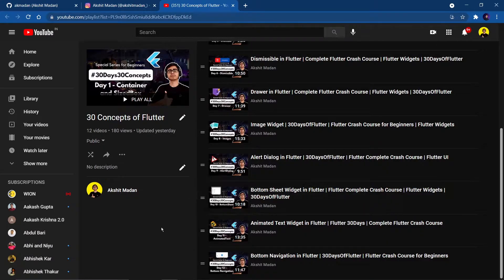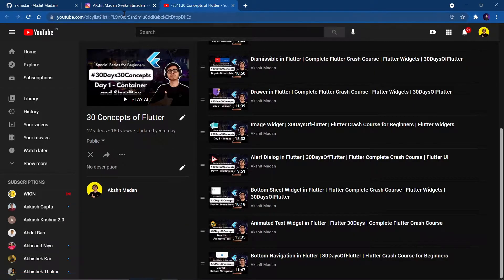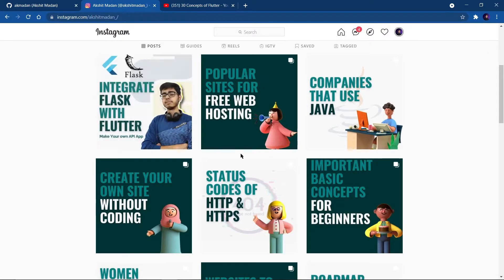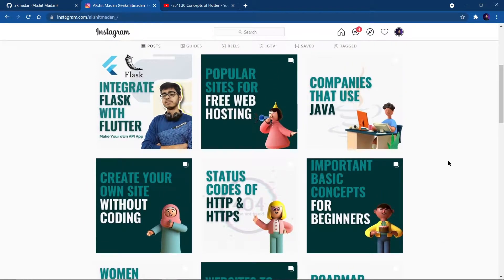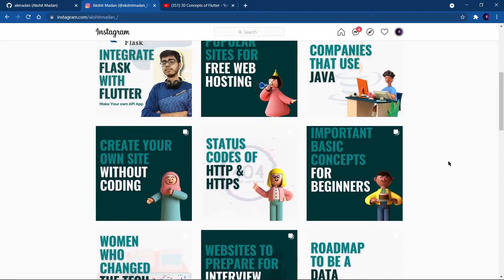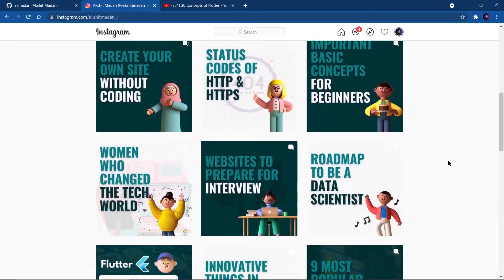So why do we use a drop down list? Sometimes the user of your app needs to select something from a list, so that's when we need to integrate the drop down list. Before that, if you are new on this channel you can like my video, subscribe to my channel, and follow me on the social media links given in the description.